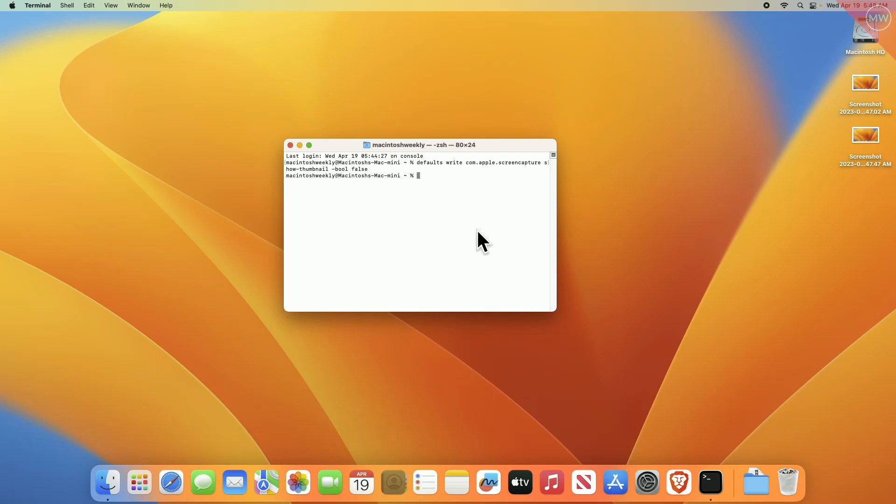After executing the command, macOS should no longer display the floating thumbnail when you take a screenshot.